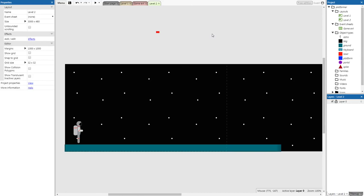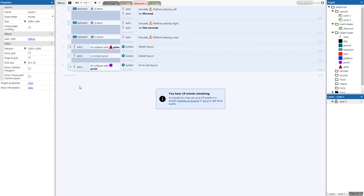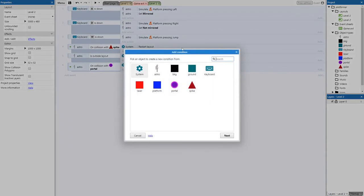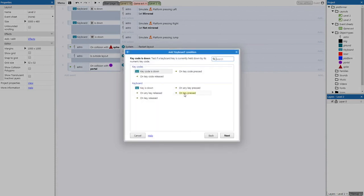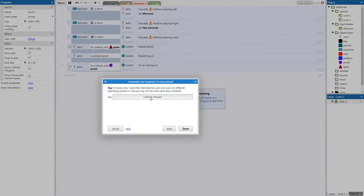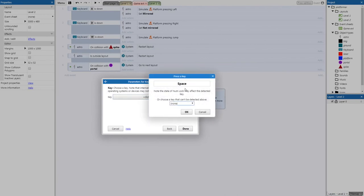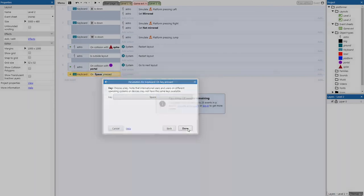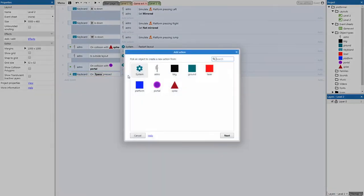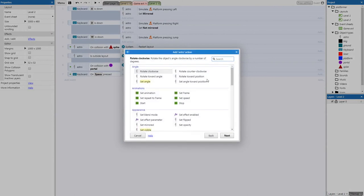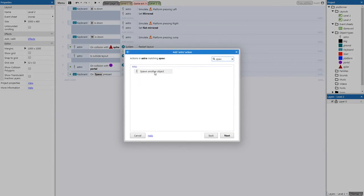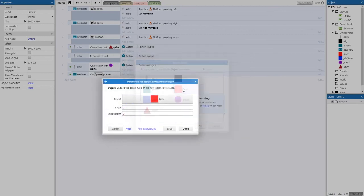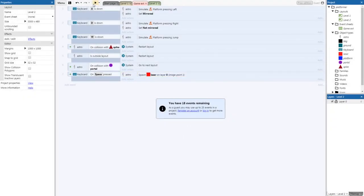Now go to the Game Event sheet and add the firing code. Right-click > Add event > Keyboard > 'On key pressed' > Spacebar > Done. Add action: Astro > 'Spawn another object' > choose laser > at image point 1 (which is our gun point) > Done. Test it — you should now be able to press Spacebar to shoot a laser.